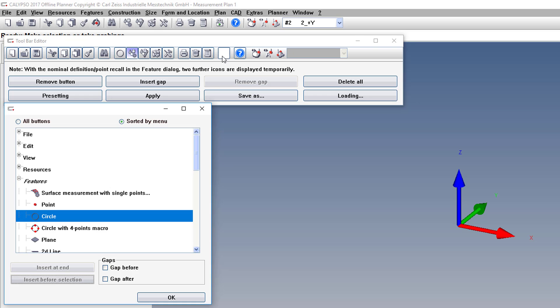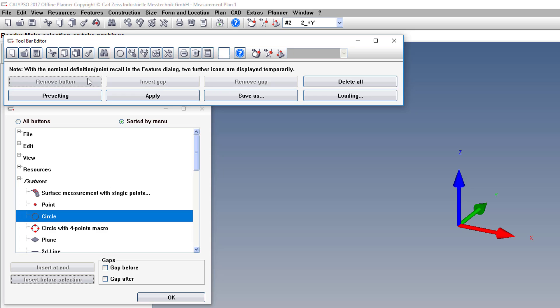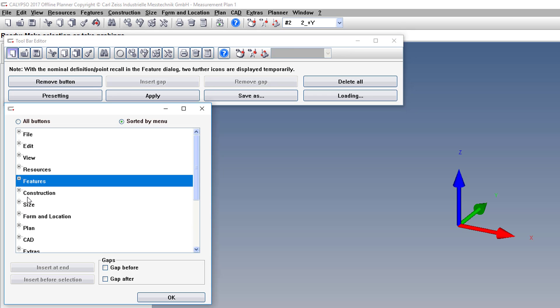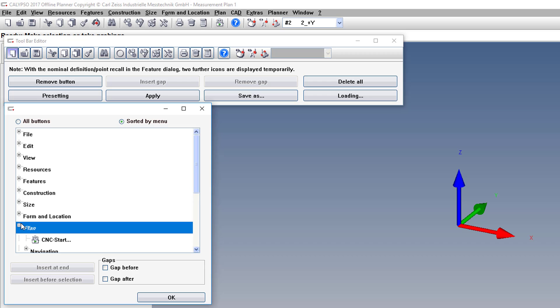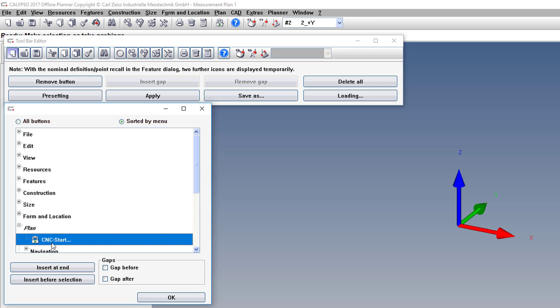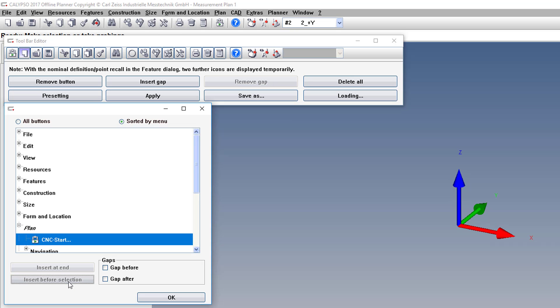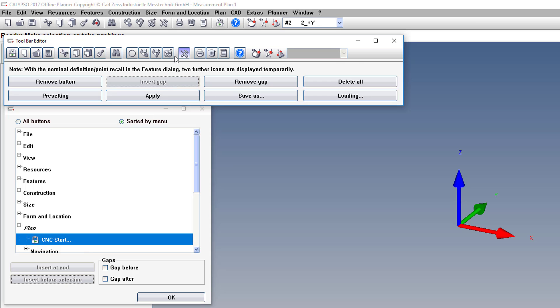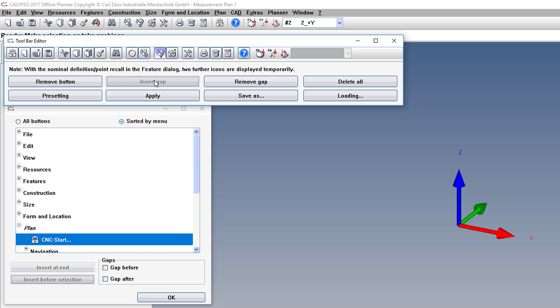If we want to move a button, like this Run button, to the very left, first we have to delete it, and then insert it again. We'll go to Plan, CNC Start, Insert Before Selection. You can also group these by inserting gaps so that it has logical groupings. You can remove the gaps by clicking here.